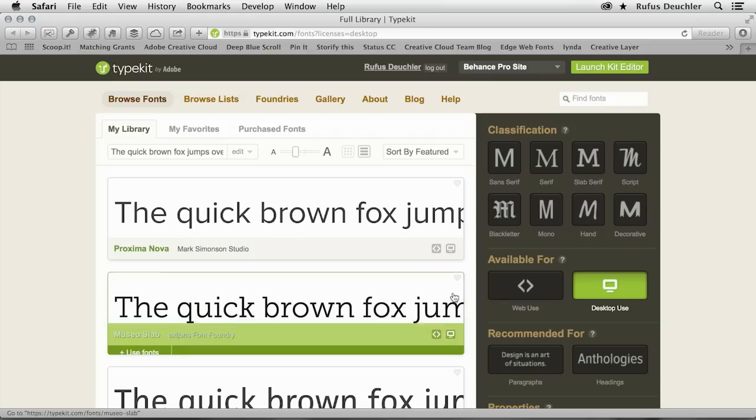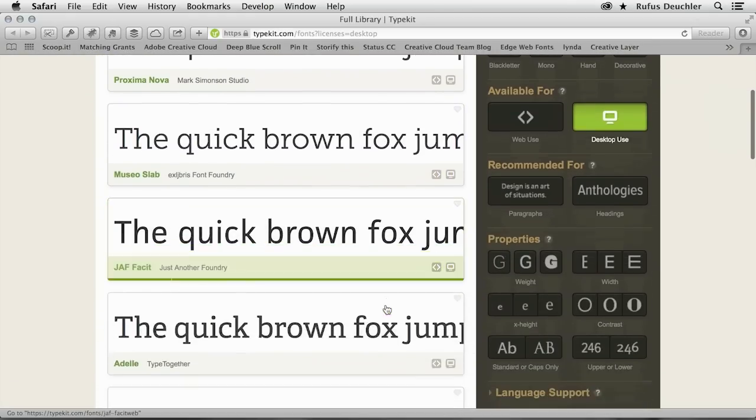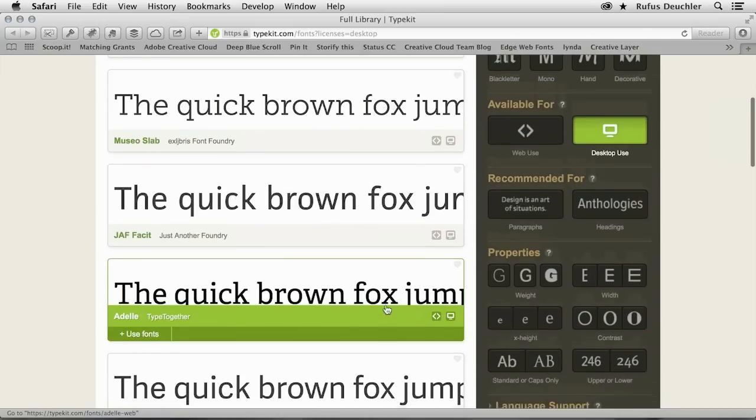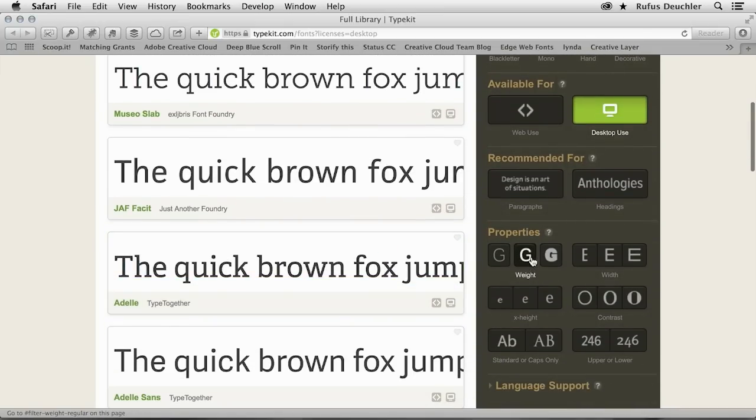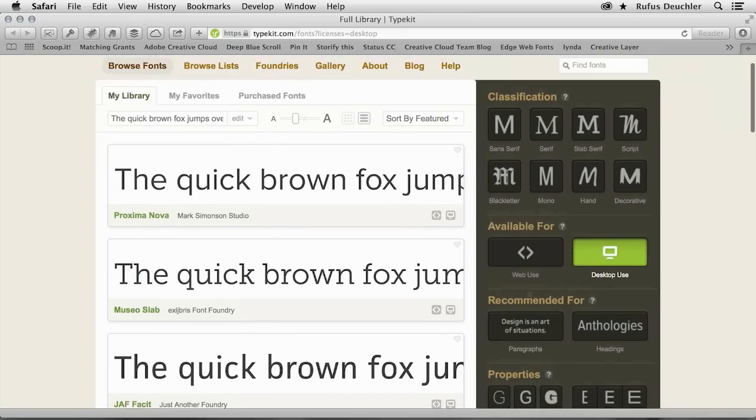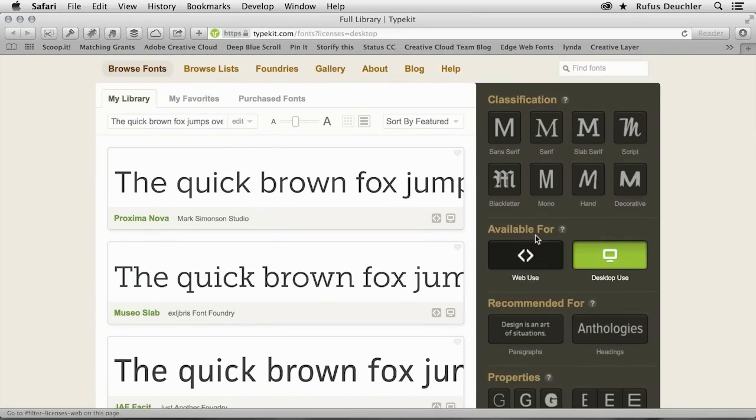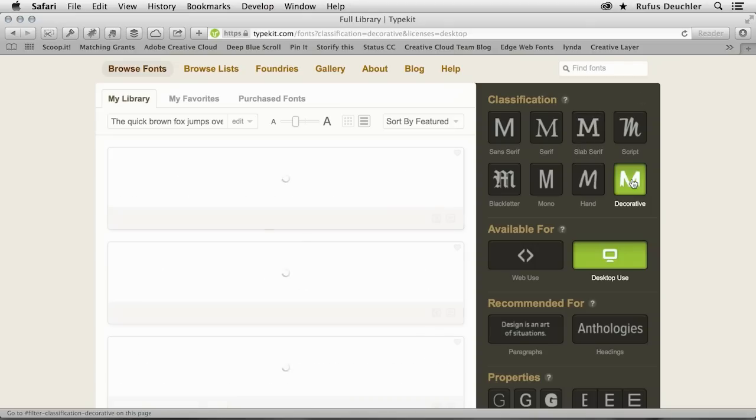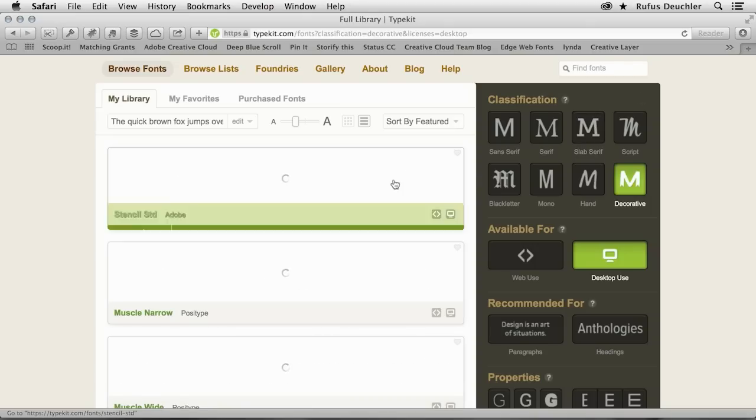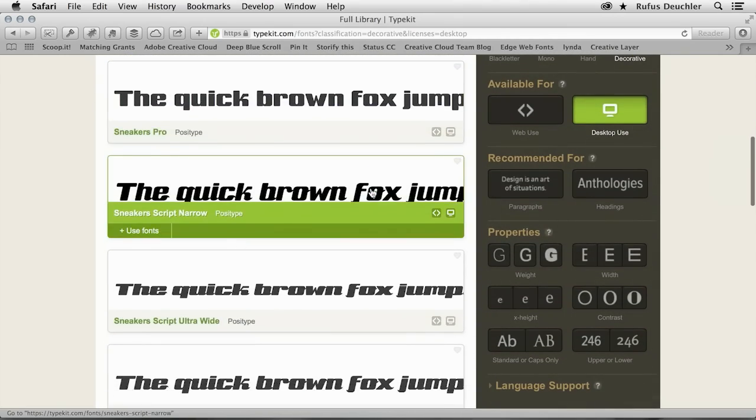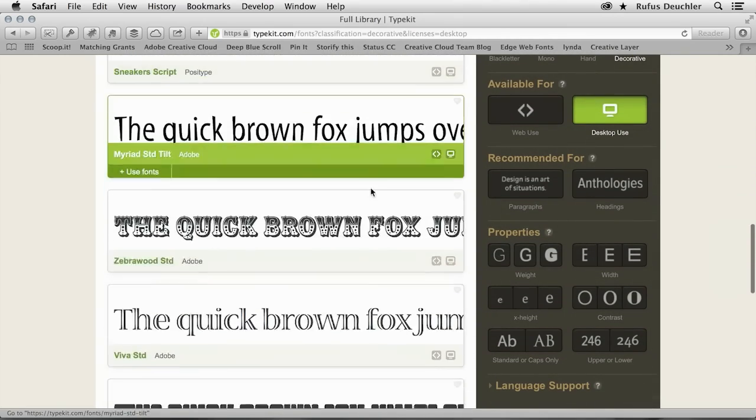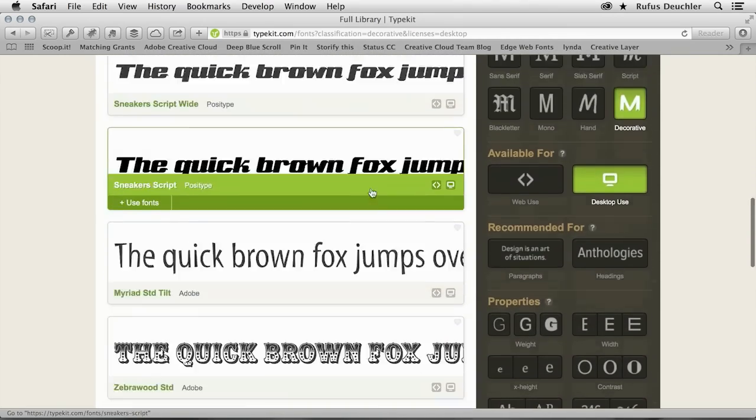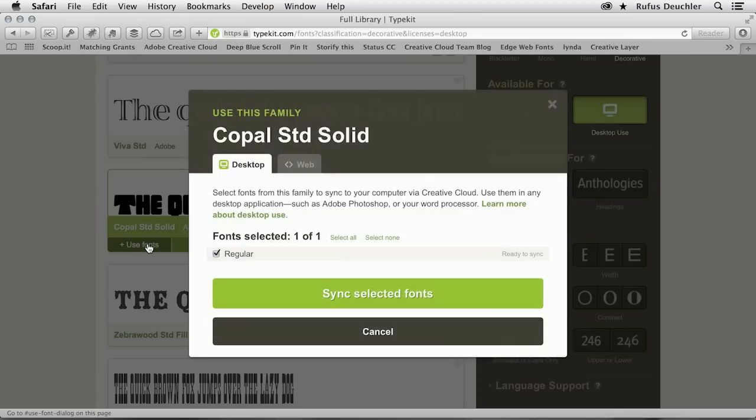And if I browse down this list, or if I search for specific properties like the weight of the letters, or the width, or the contrast, or even if I go up here, I can choose to look for fonts that are sans serif, or with serifs, or slab serifs, or decorative fonts. Let's choose a decorative font for our text in InDesign. Let's go down here and see what types of fonts we have. And let's select one. Let's take this one here. Copal Standard Solid, for example. I'm going to say use fonts.